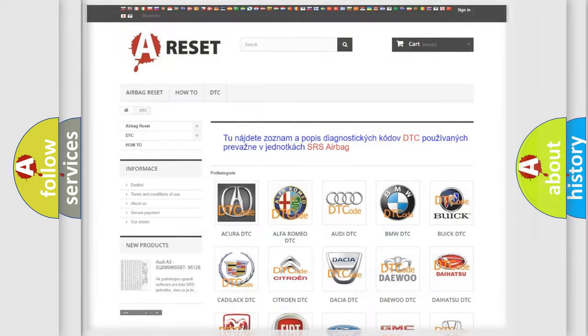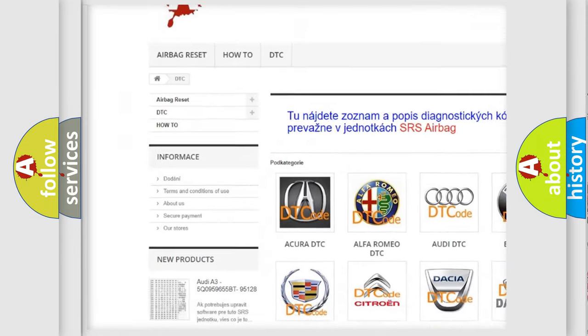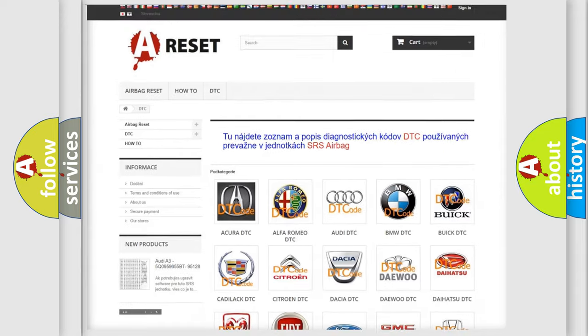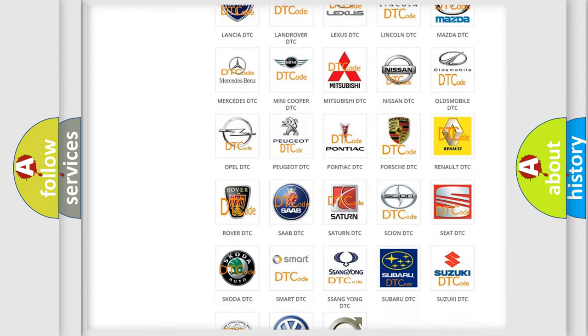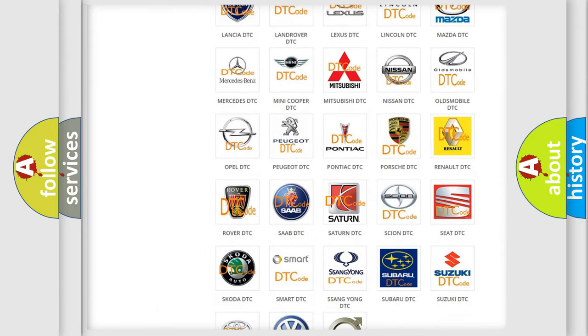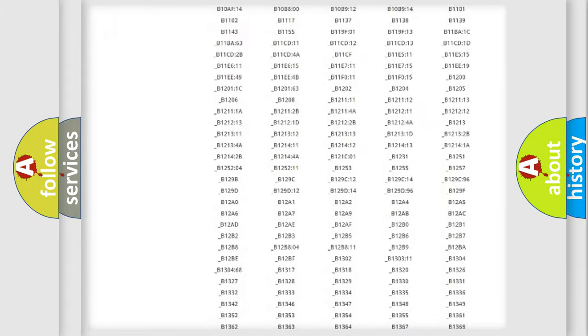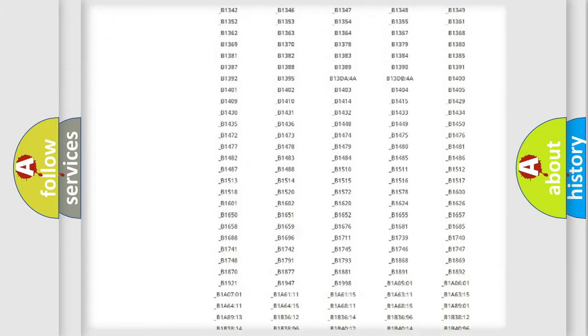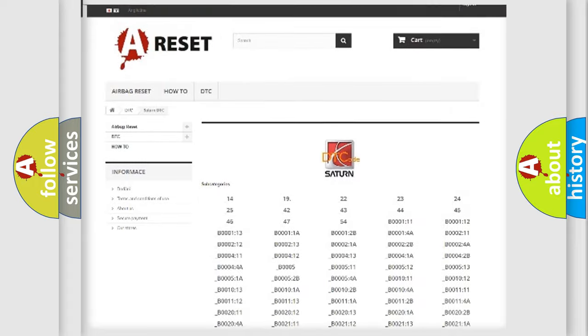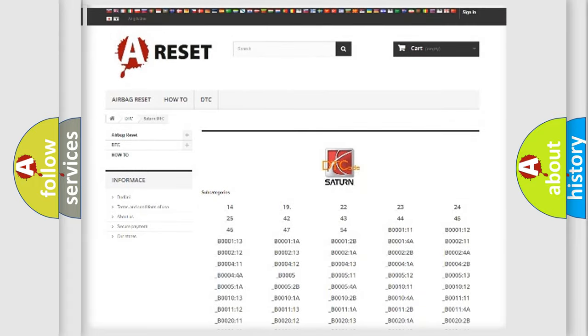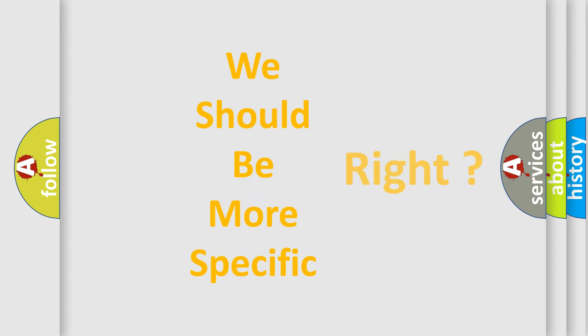Our website airbagreset.sk produces useful videos for you. You do not have to go through the OBD2 protocol anymore to know how to troubleshoot any car breakdown. You will find all the diagnostic codes that can be diagnosed in SAT and vehicles, and many other useful things.